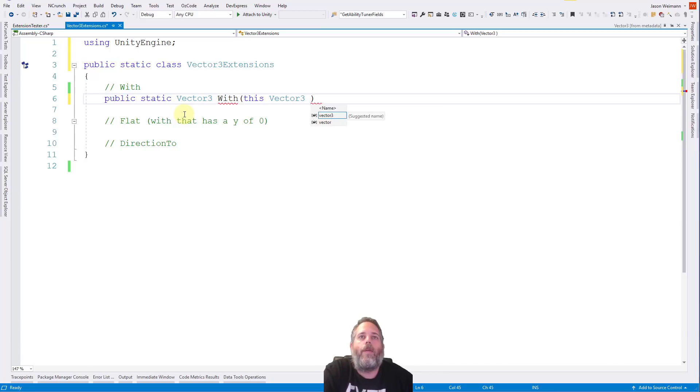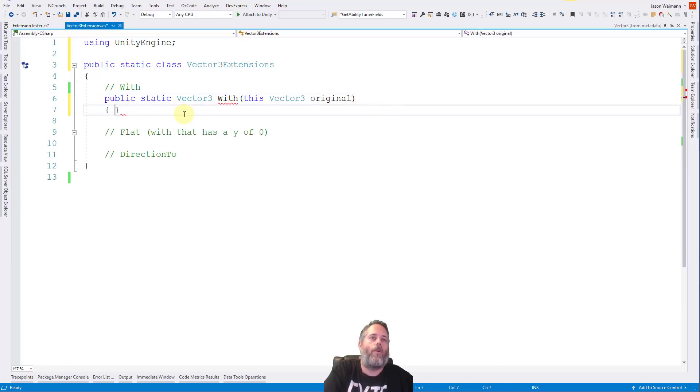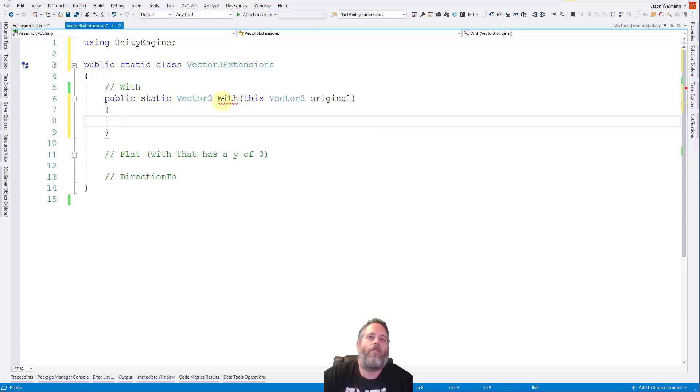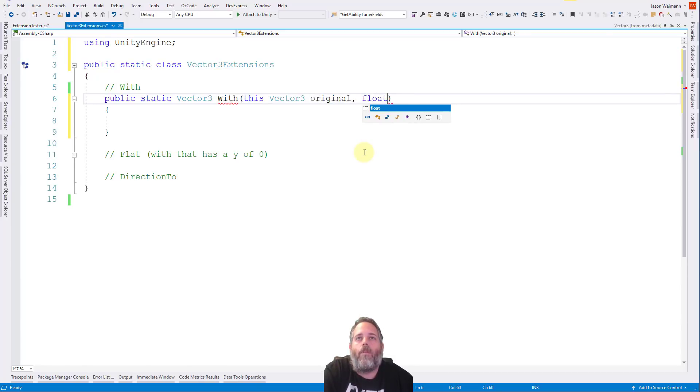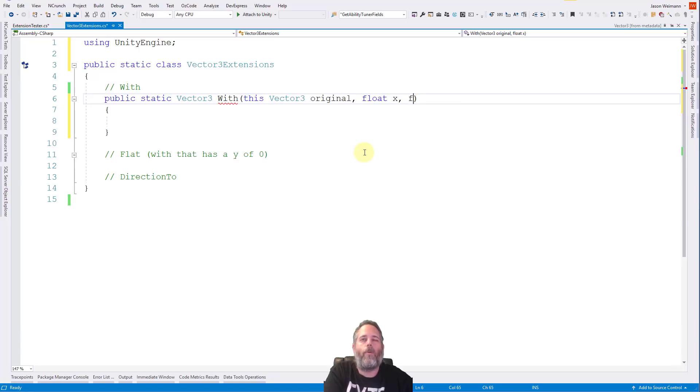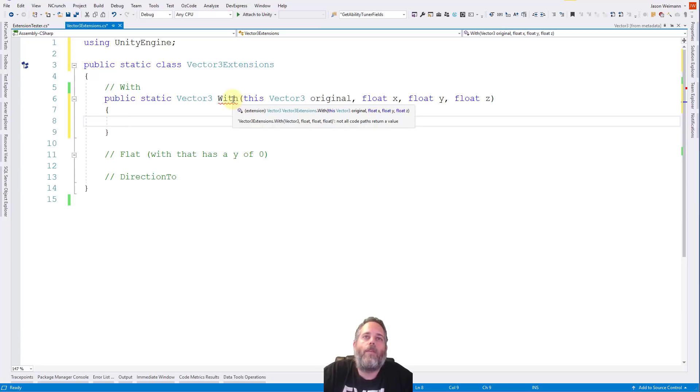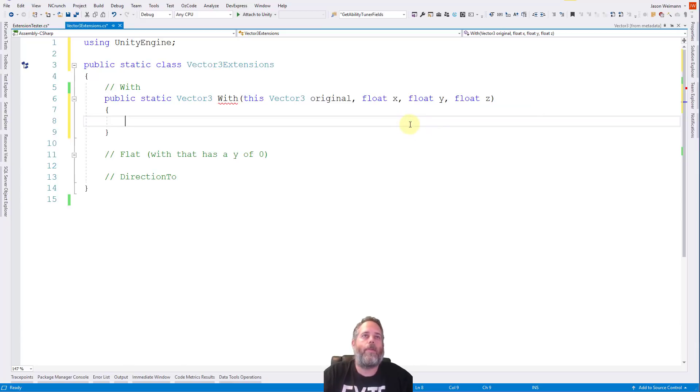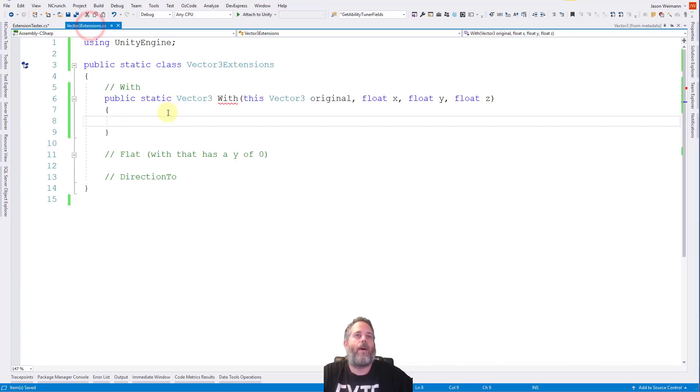So we'll do vector three. And now I need to add the using statement for using unity engine that was just removed when I cleared out the file. So it's going to return back a vector three. And this is going to be named With then the first parameter again, that starts with the special keyword this, and then the type, which is a vector three, because we're doing this on a vector three, our positions are vector three. And then we can give this a name, we can either name it vector three or original or whatever. Let's go with original this time, just make it a little bit more clear what we're doing here. So now we want to return back a vector three with some parameters. And I didn't add parameters. So let's add that too.